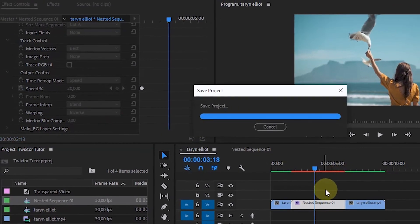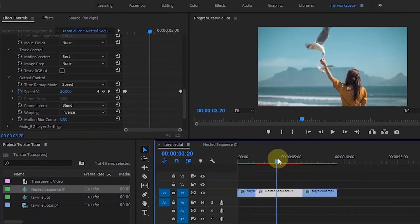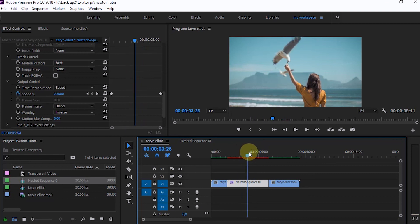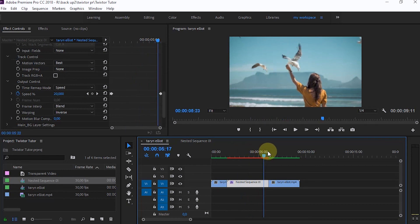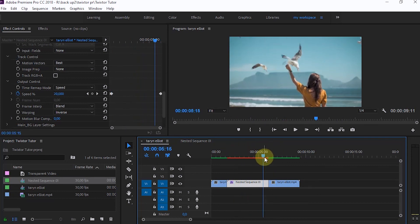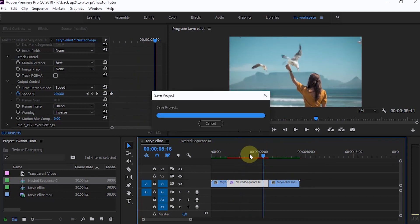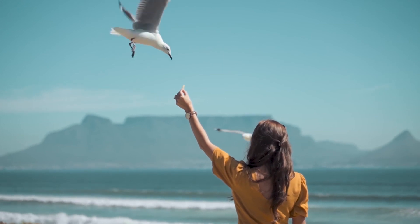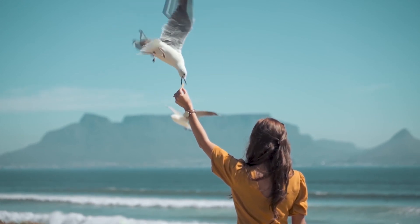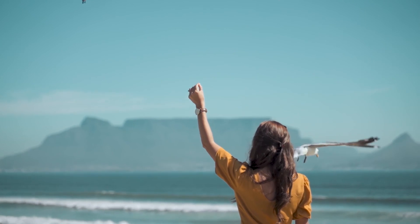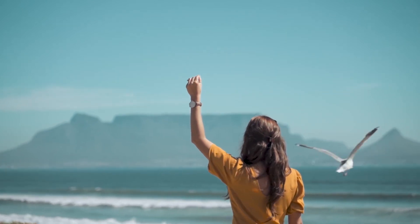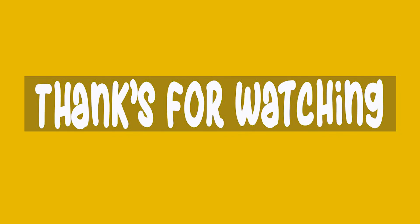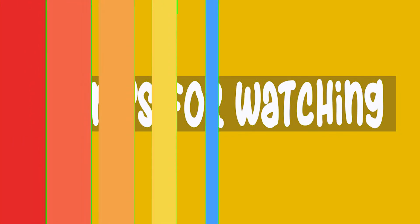If it is enough, we can directly export the project as usual. That's how to make slow motion video using Twixta in Premiere Pro. That's all for the tutorial, and thanks for watching.